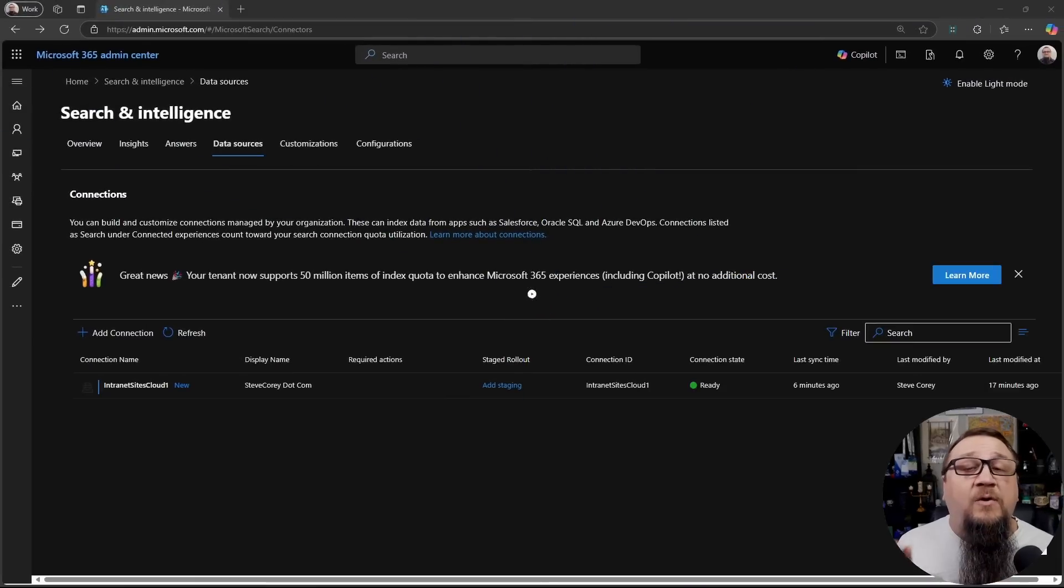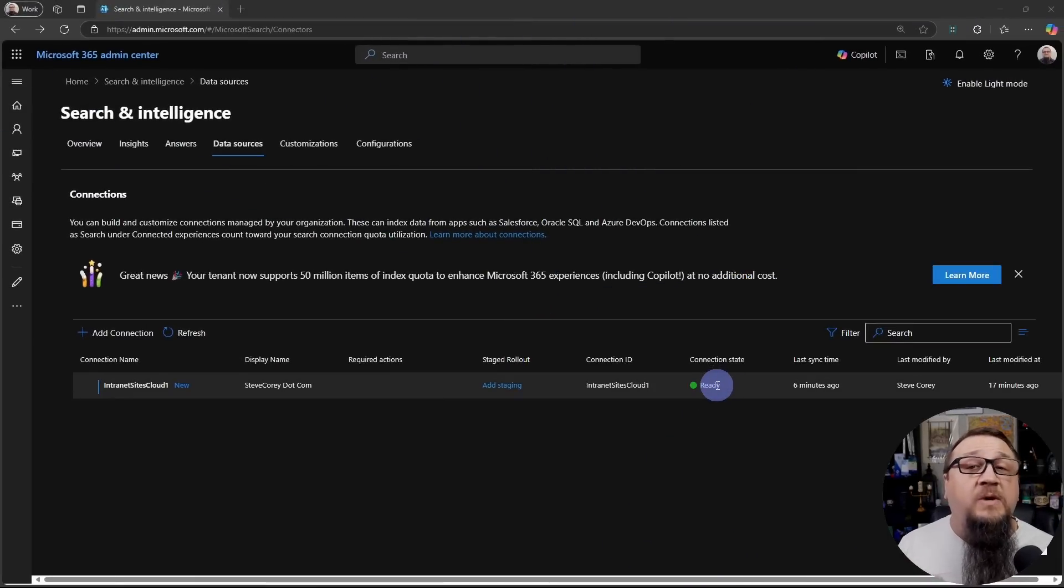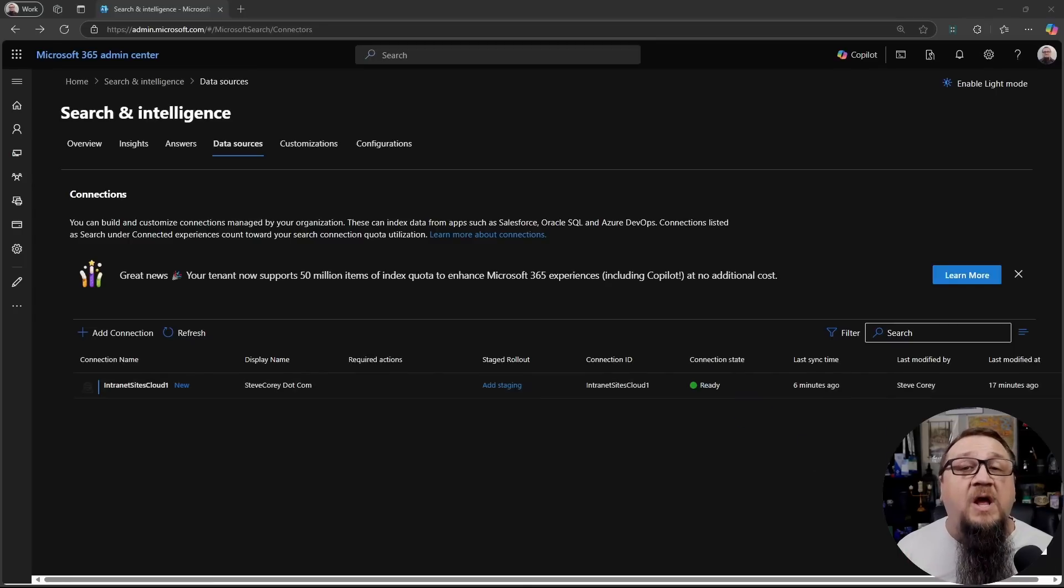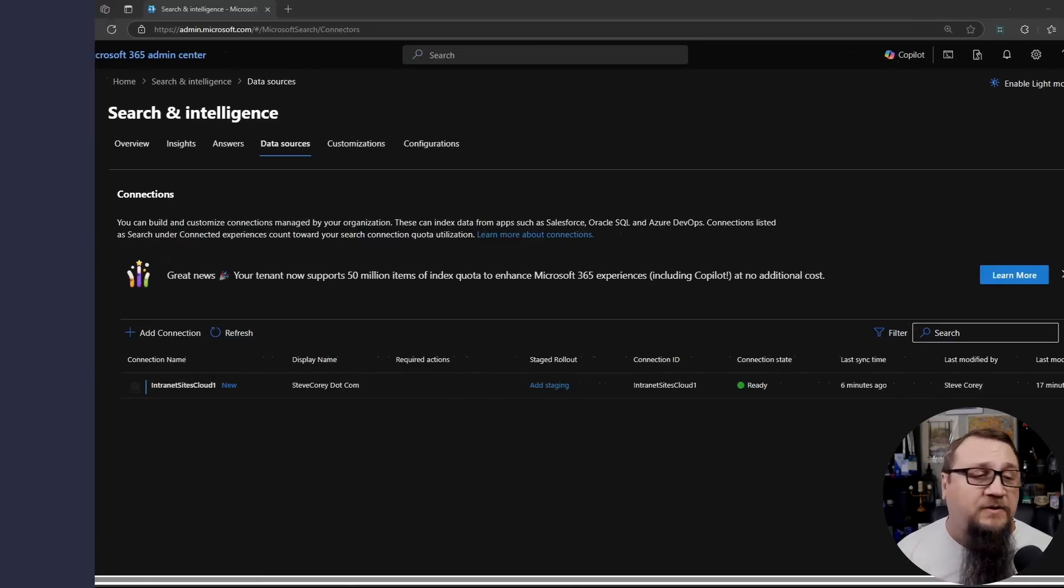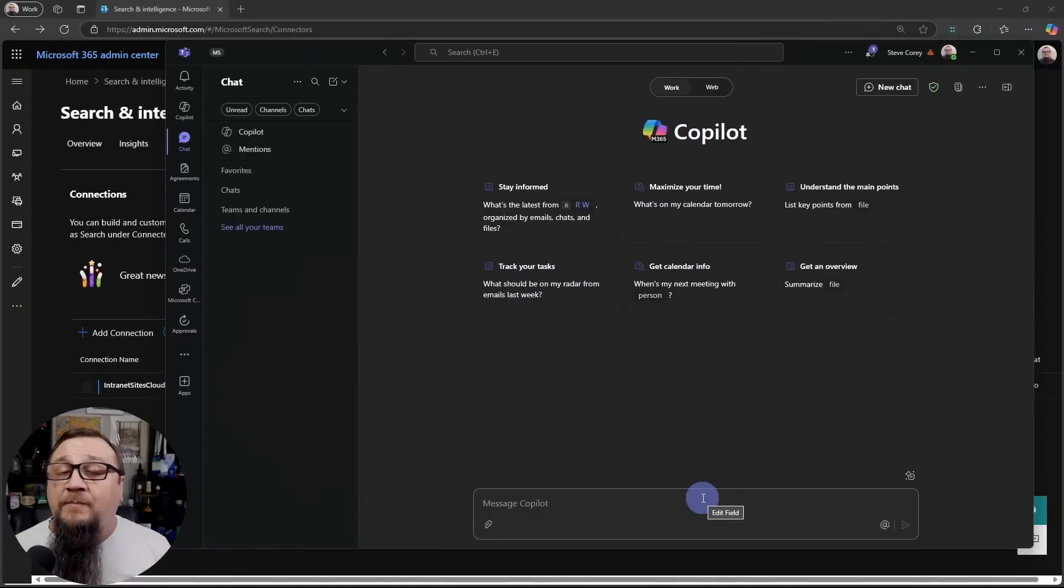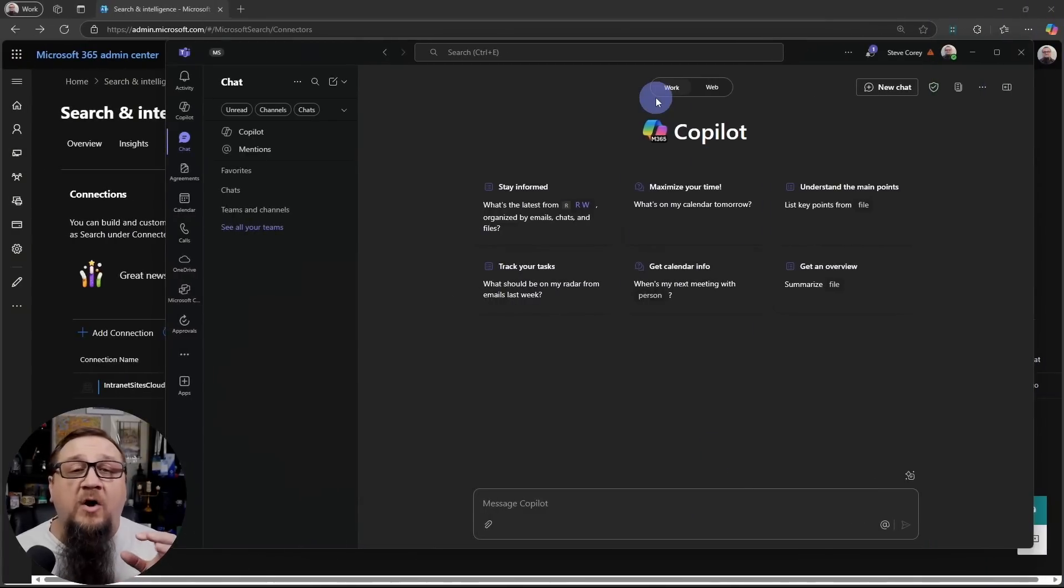So now our new graph connector has finished. The connection state is ready. So this is ready to be used by end users. Let's go jump to Copilot and see how this looks. So I'm in M365 Copilot. I've got it set to use the work tab. So it's only going to be grounding on organization data.